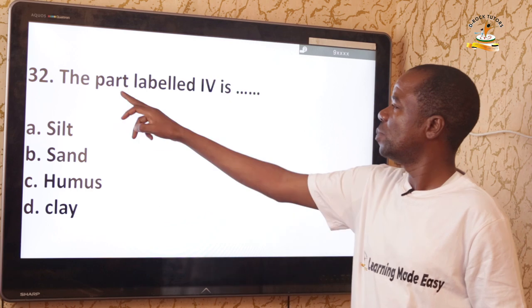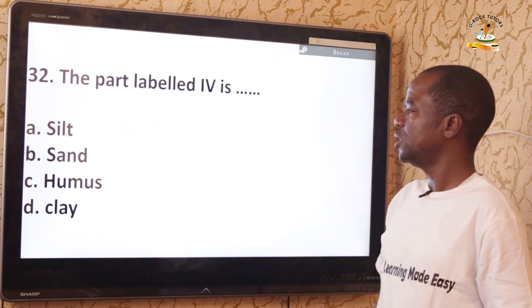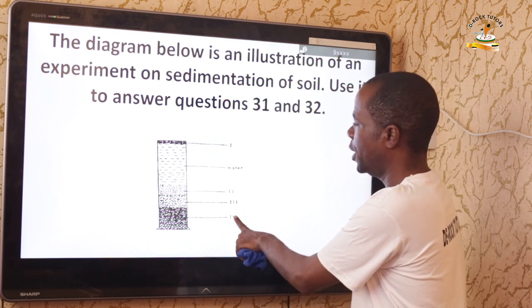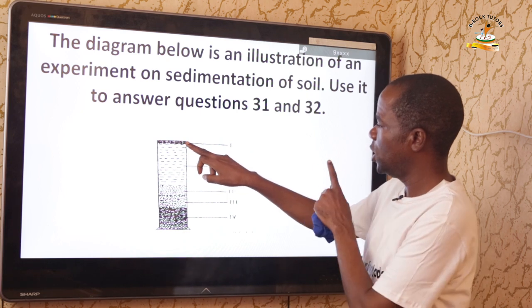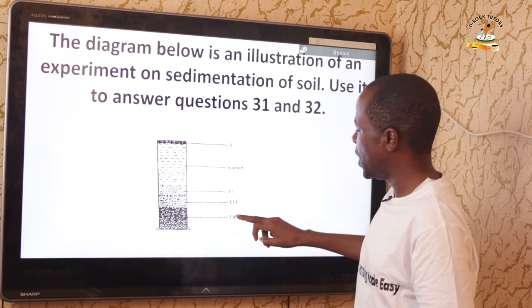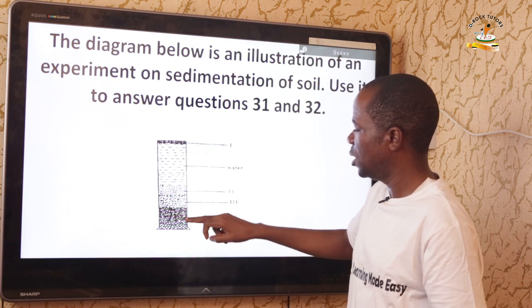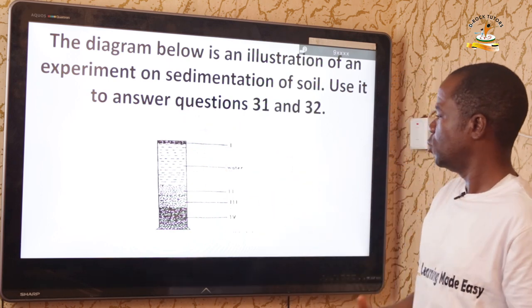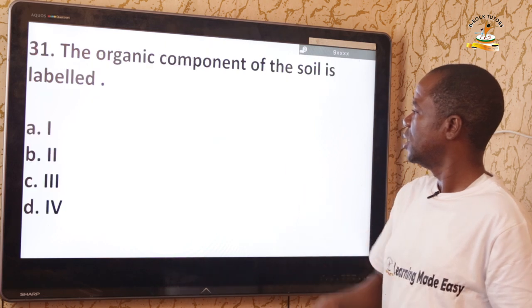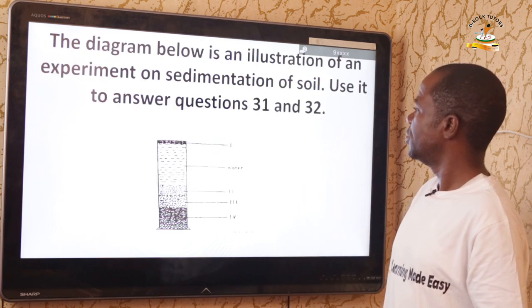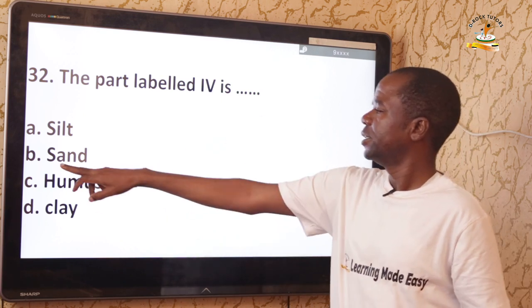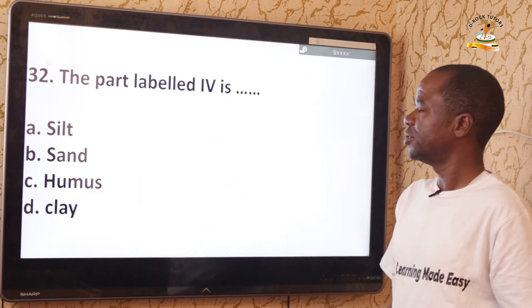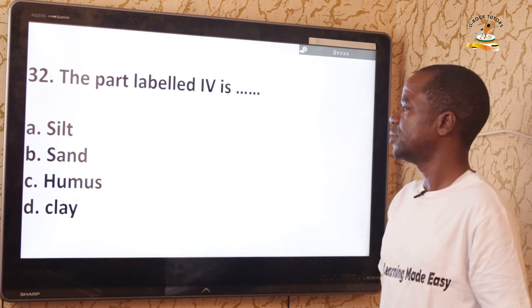Question 32: The part labeled four is what? Roman numeral four is the lowest layer in the sedimentation — the heaviest particles settle at the bottom, which is sand. The correct answer is option B — sand.